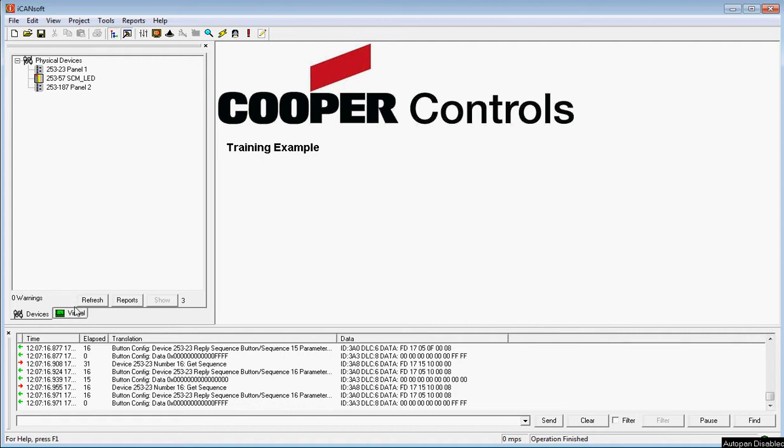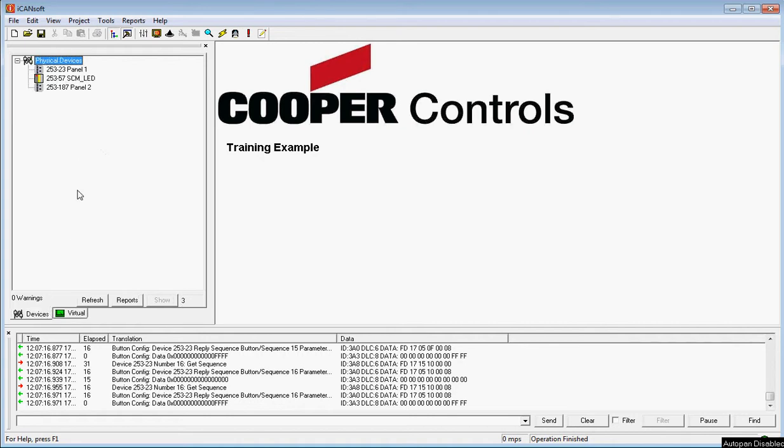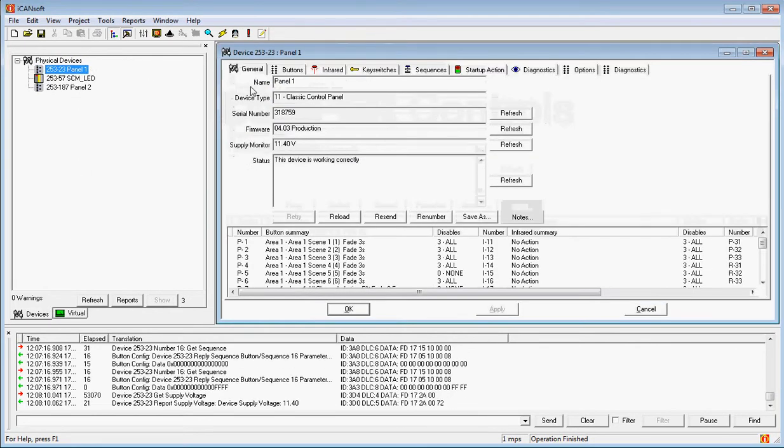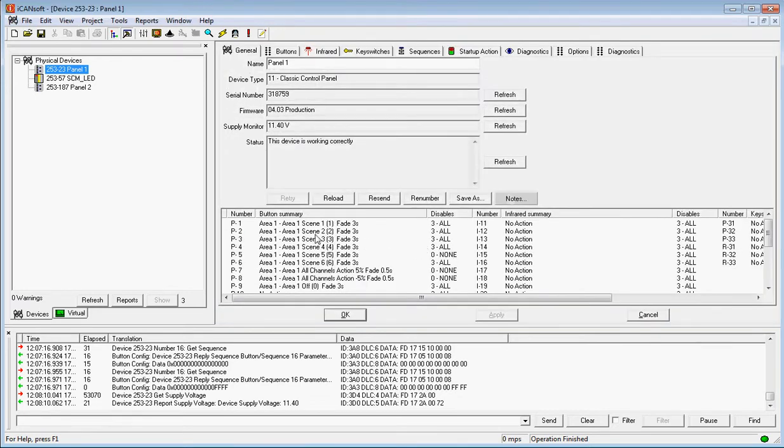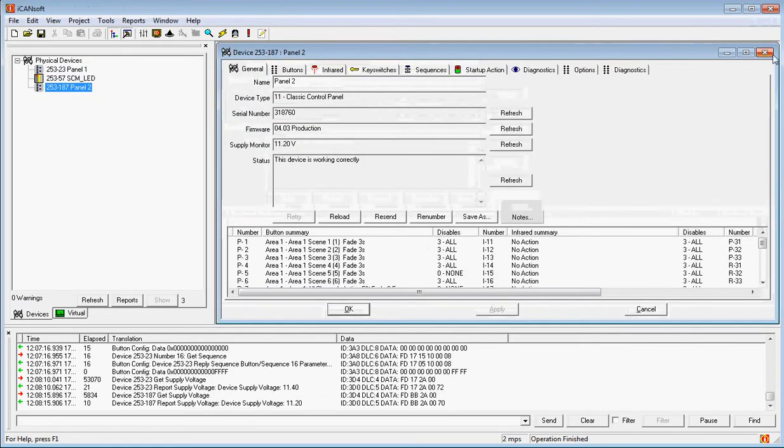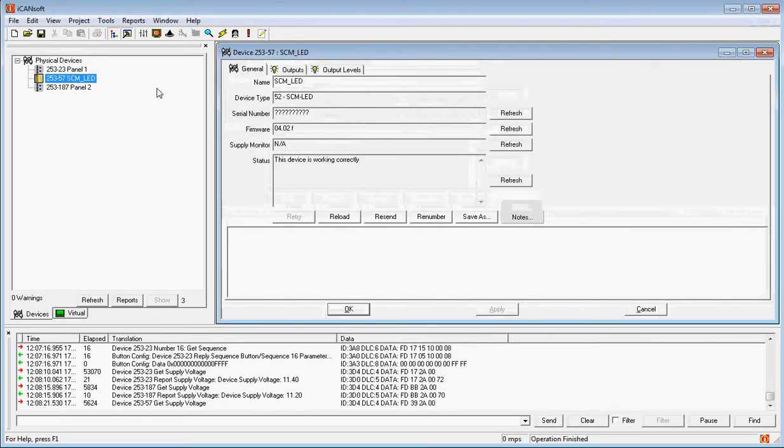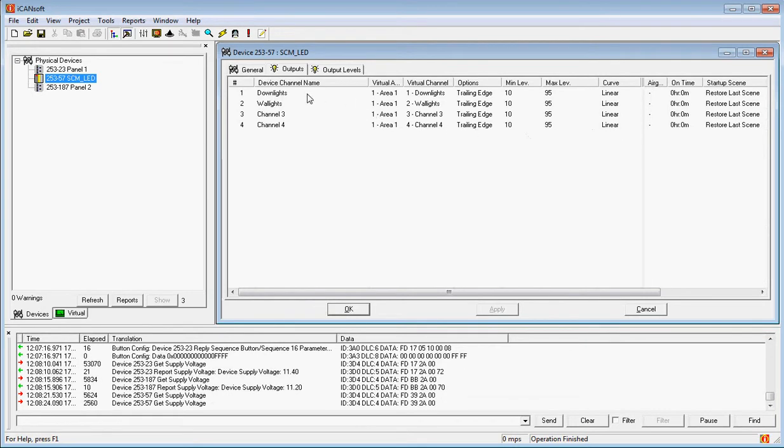So the first thing we're going to do is look at the virtual. Here in the virtual we've actually got the scenes and the channels as a result of uploading the control panels and the dimmer into iCanSoft. Let's look at the devices again here. Here we've got a panel, it's already been given a name. Currently it's all in Area 1. Likewise, the second panel is exactly the same, all in Area 1, pre-configured. And the source controller, here are the outputs. Again, all in Area 1, already got some names in this one by the looks of it. But either way we're going to work our way through that.